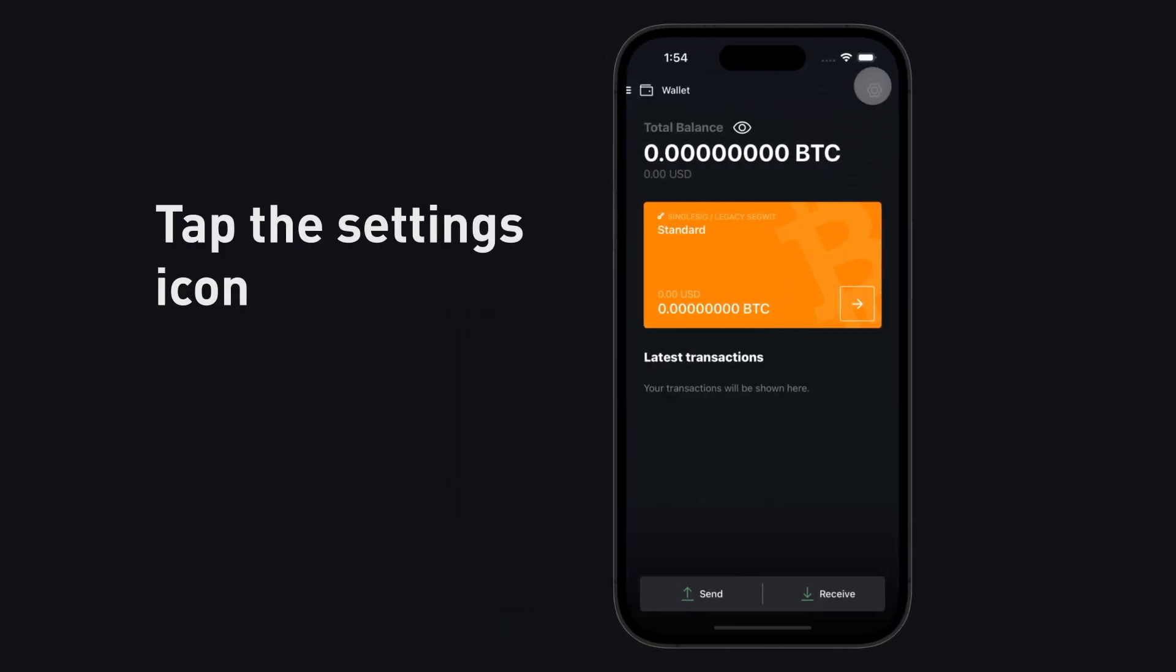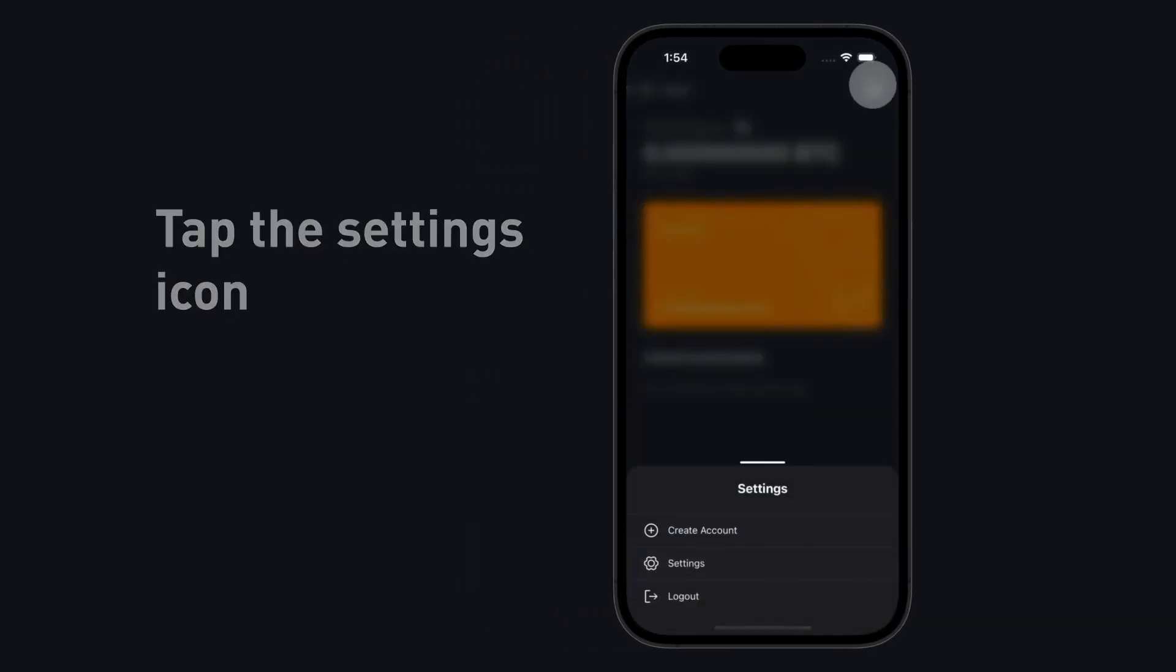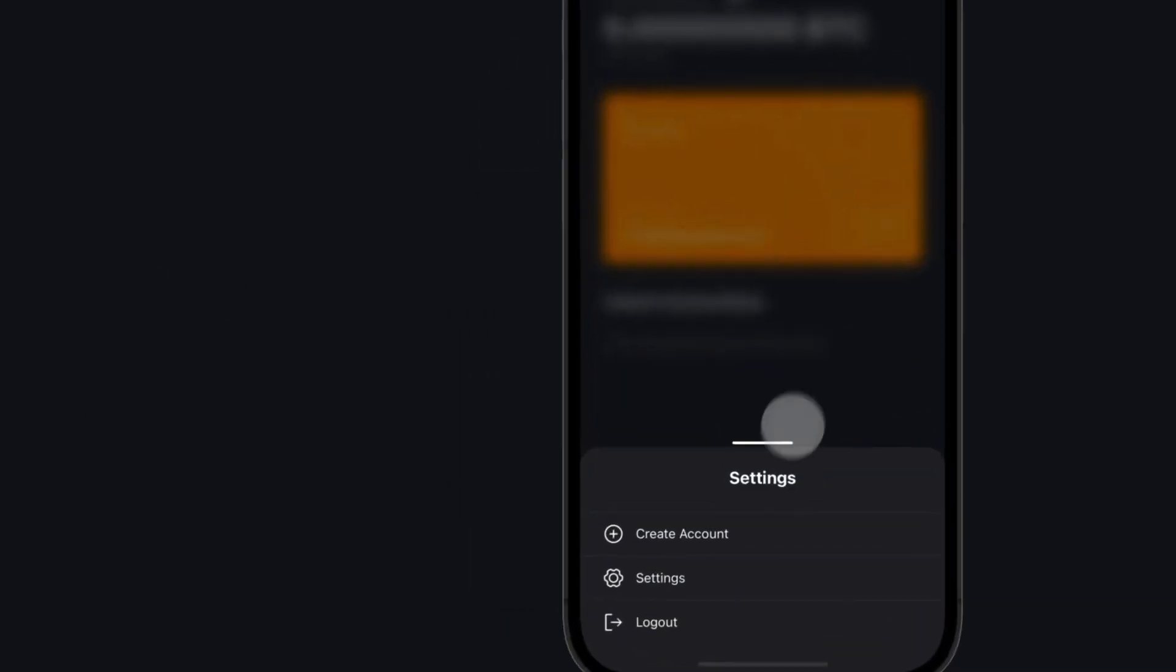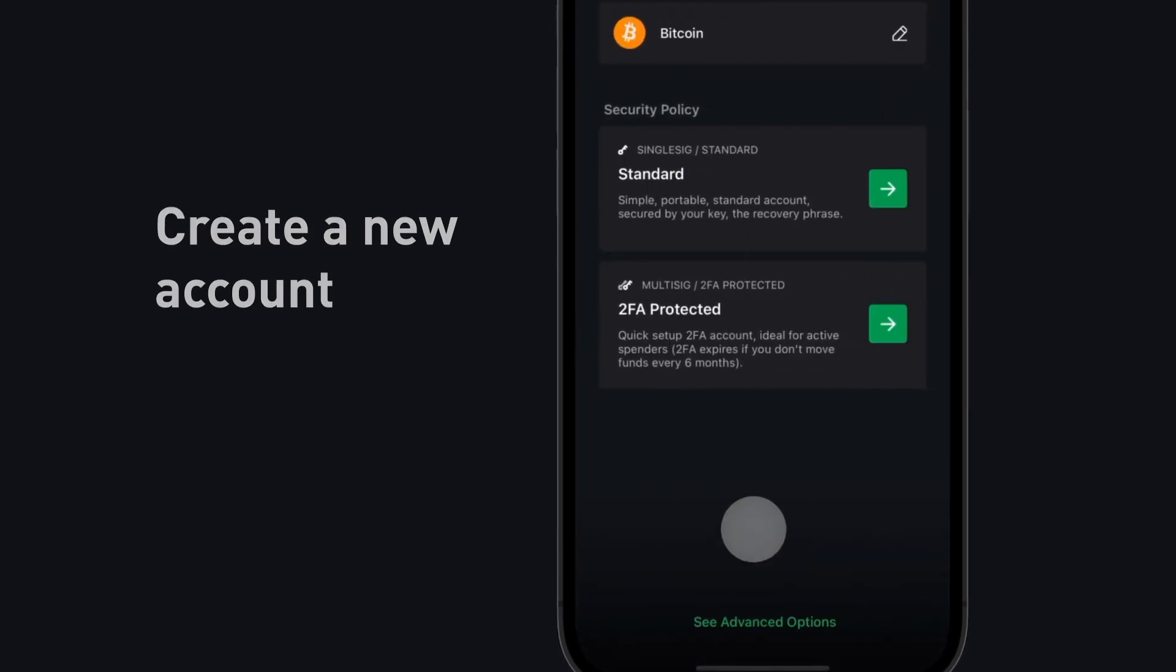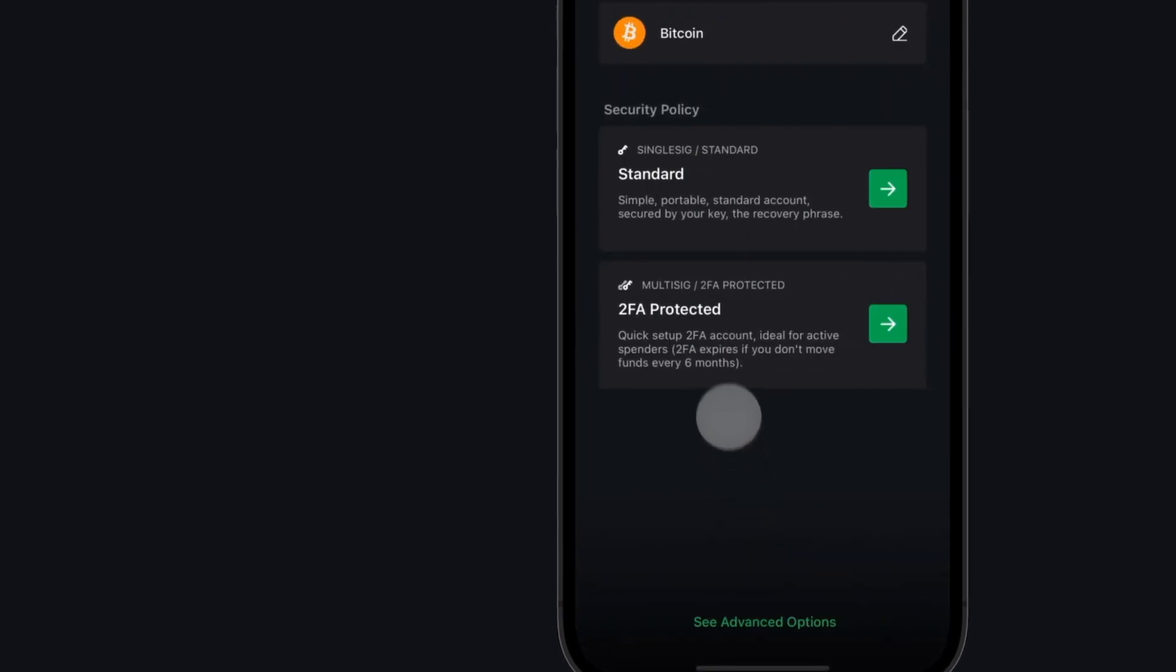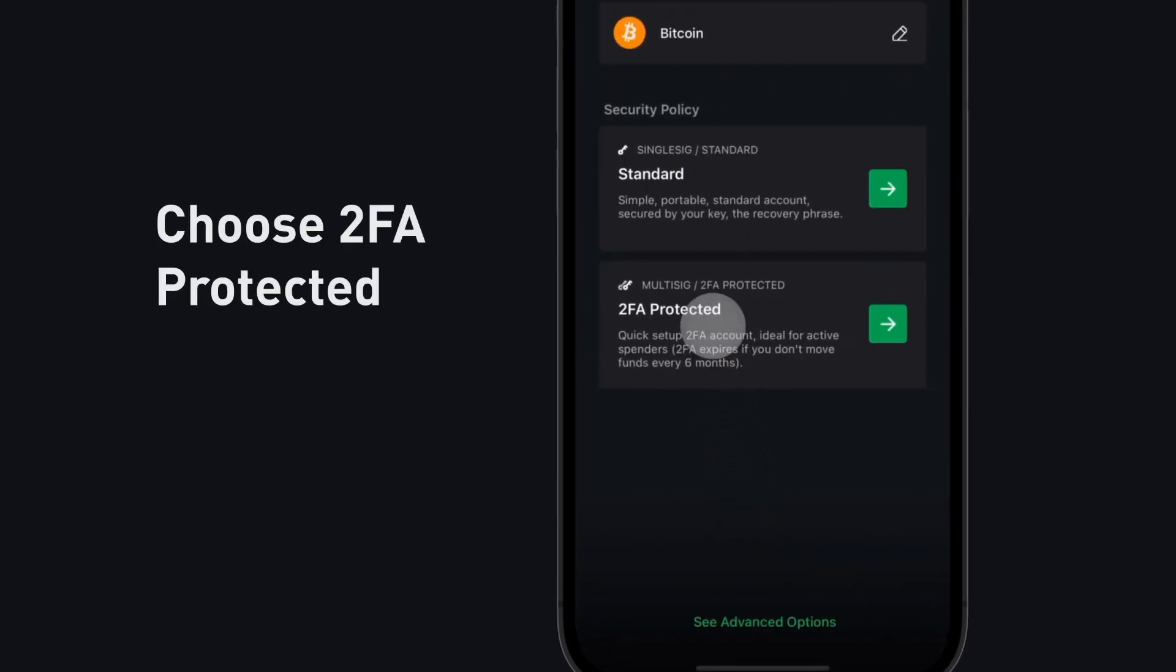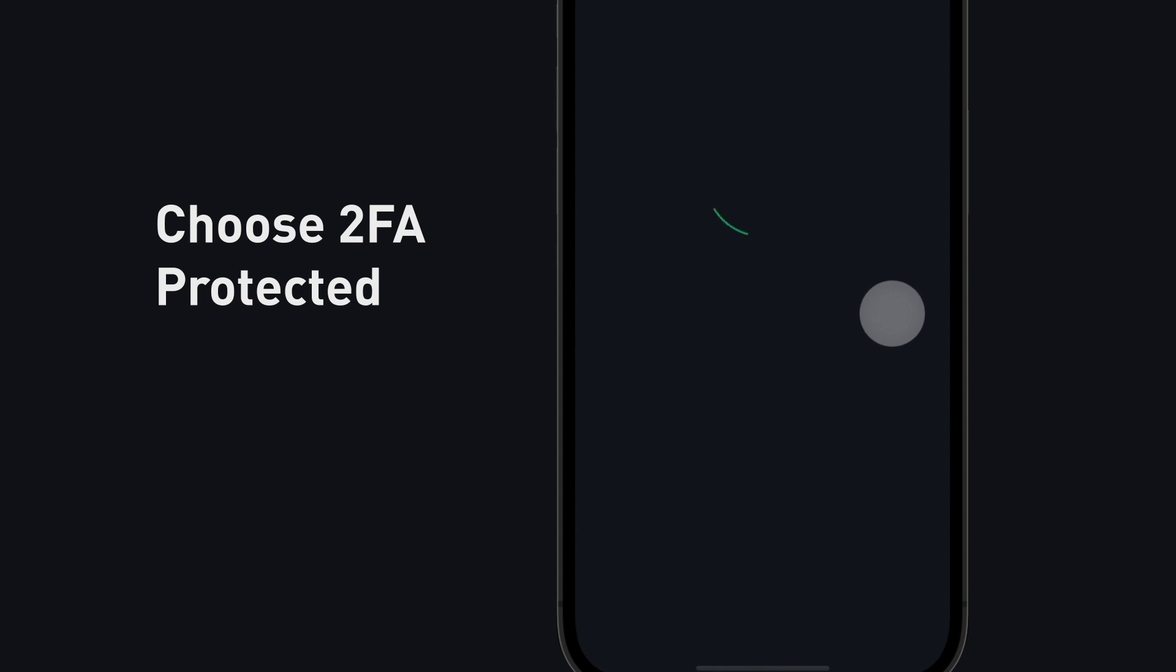Tap the settings icon. Create a new account. Choose 2FA protected.